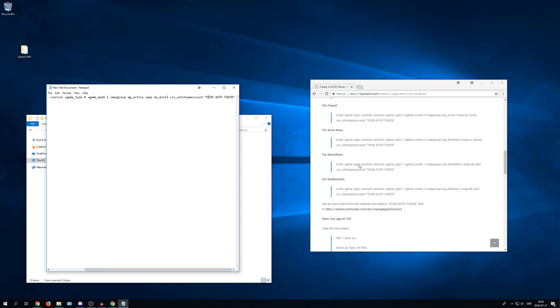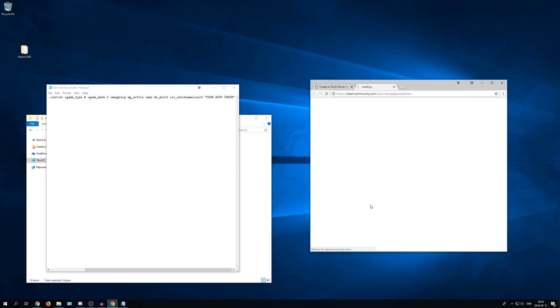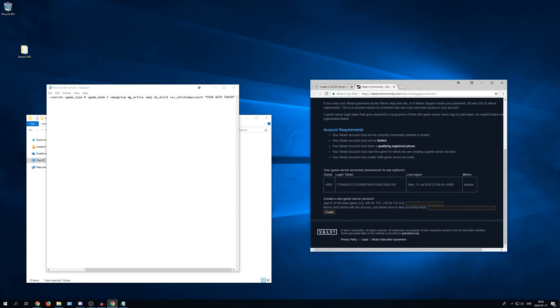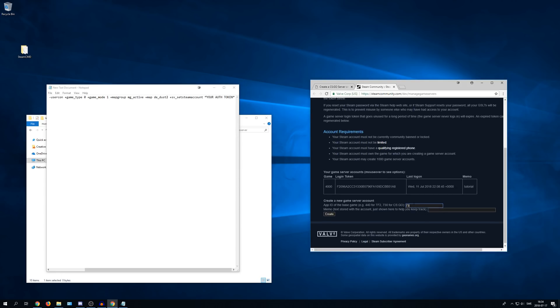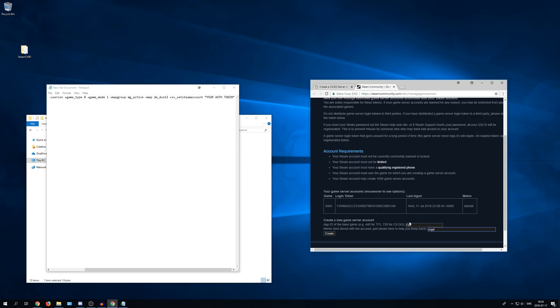And you will see here that it says your auth token in the end. You need to change this. So to change this go down to the area below. It says get an auth token from this website. So click on the link. And then you need to create a token. So enter 730 for CS:GO. And then name it something.